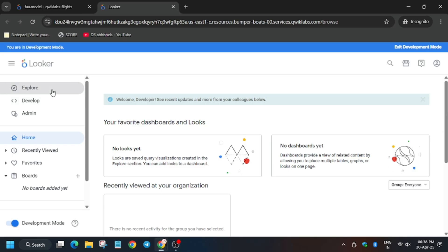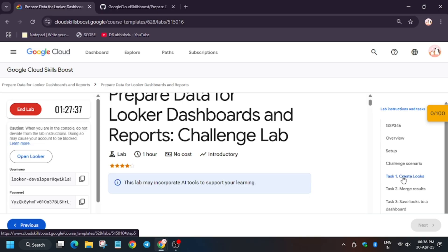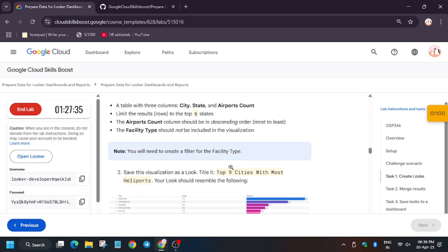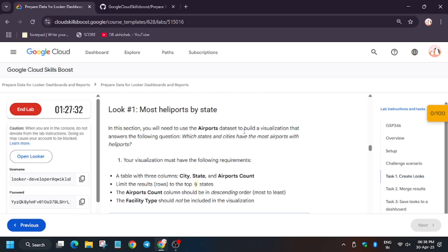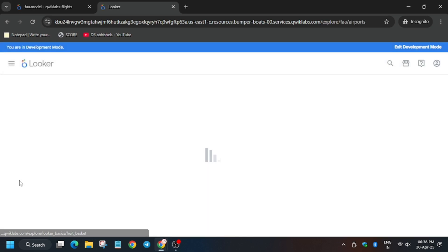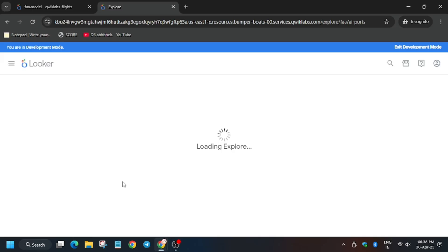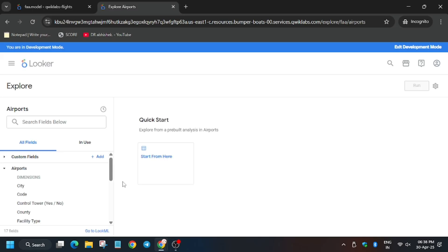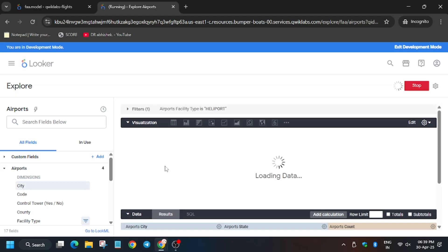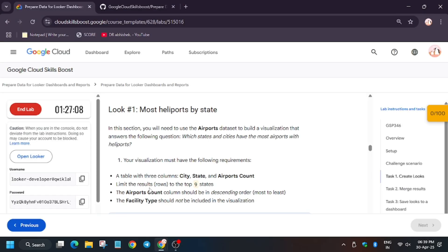From here click on Explore and move to Task 1. As you can see, the row limit should be 9 and we have to click on Airport. Wait for the page to fully load. We will go step by step so you don't face any errors. Click on Start from here and wait for the data to load.